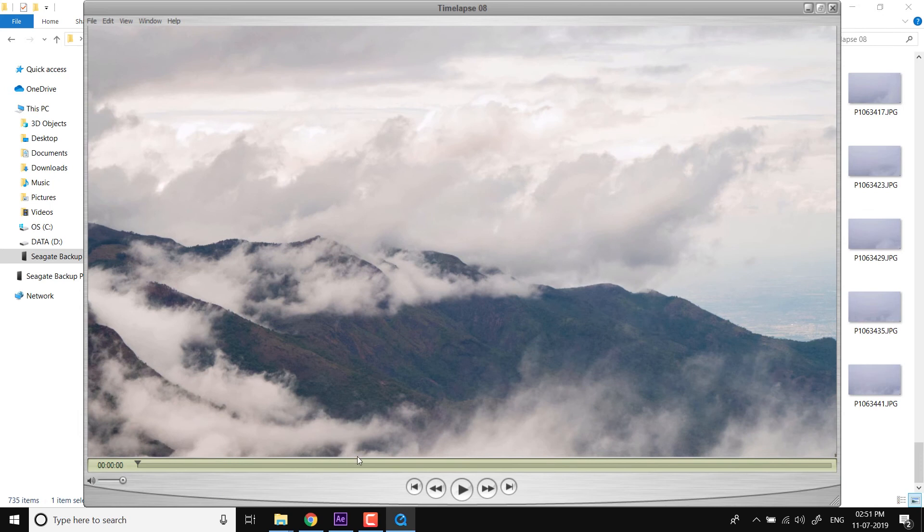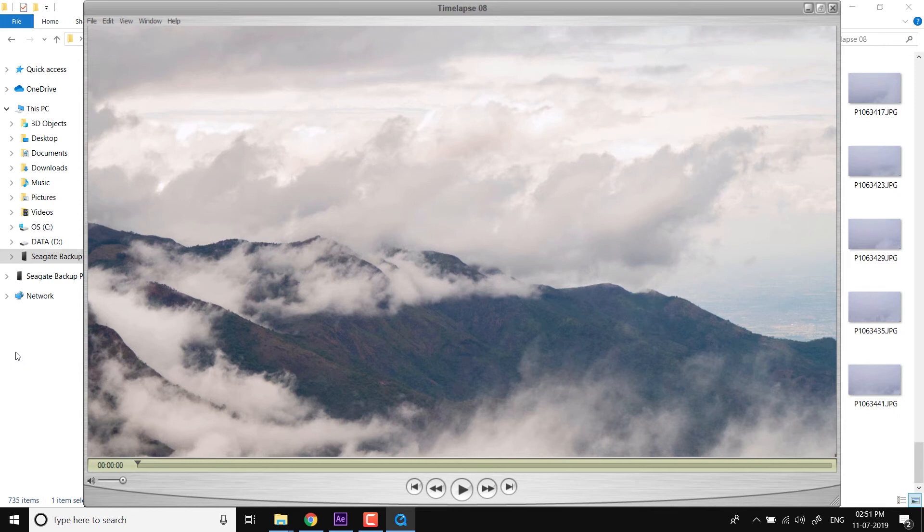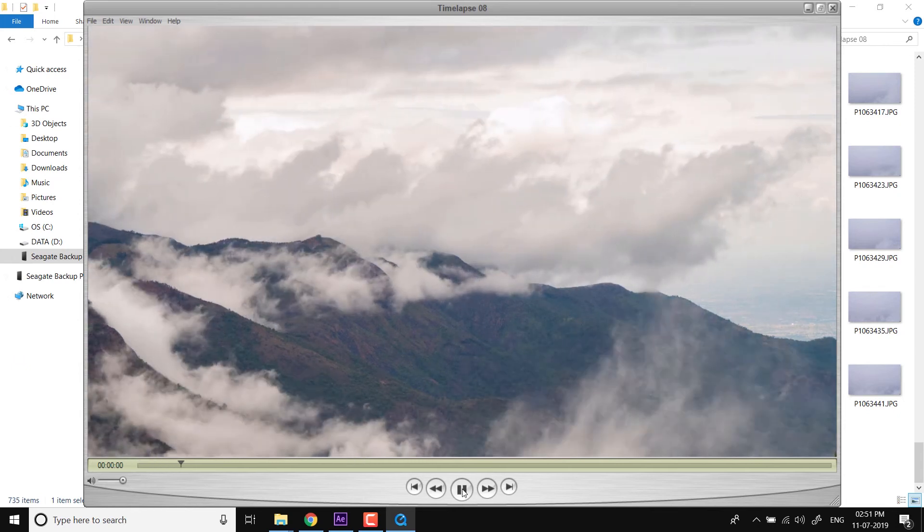In this time lapse, the settings I used are slightly different. It has a slightly different white balance, but otherwise it's all the same. One more thing I want to talk about showing this time lapse and playing it back.